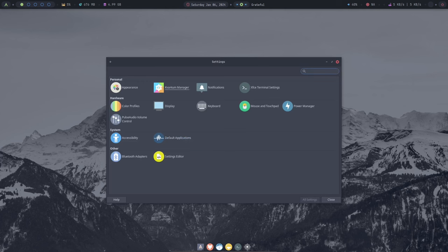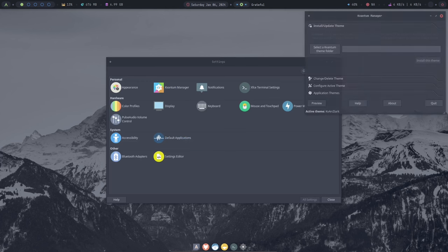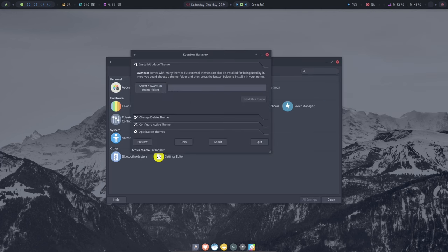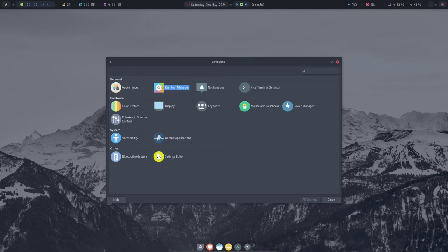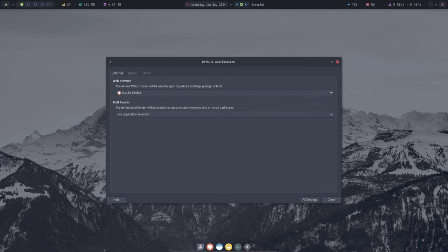Archcraft also has a built-in power management tool that allows you to customize your power settings, such as the screen timeout and sleep mode. This is great for optimizing your battery life if you're using Archcraft on a laptop.